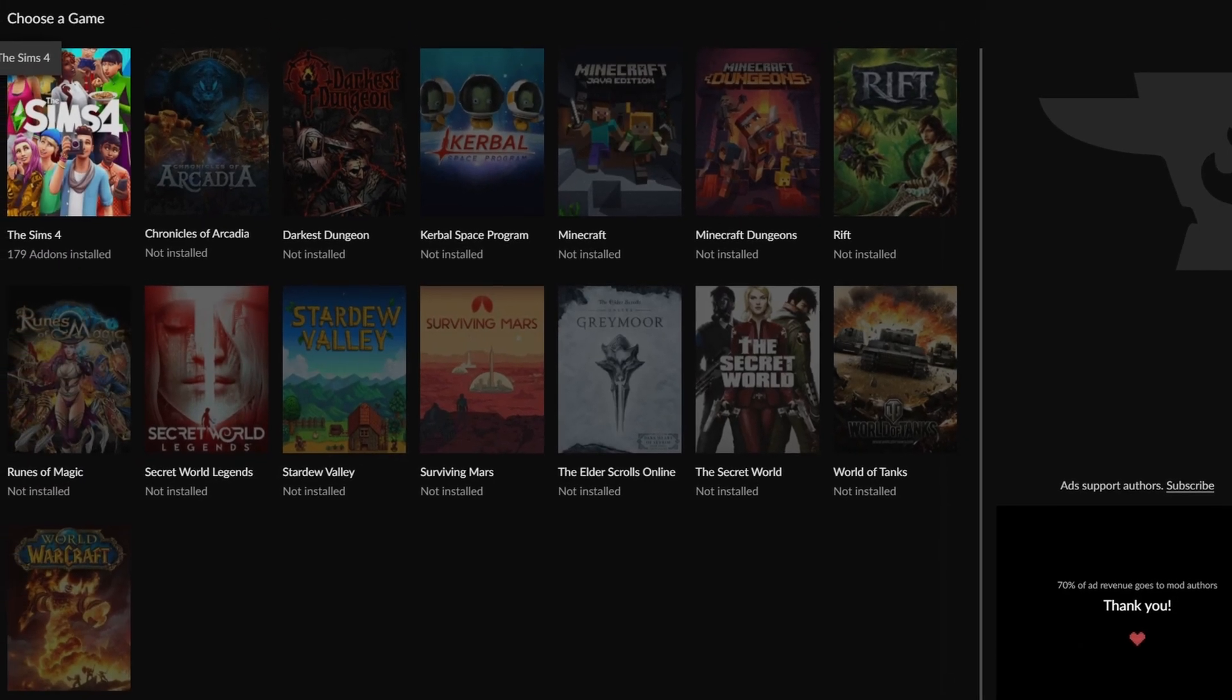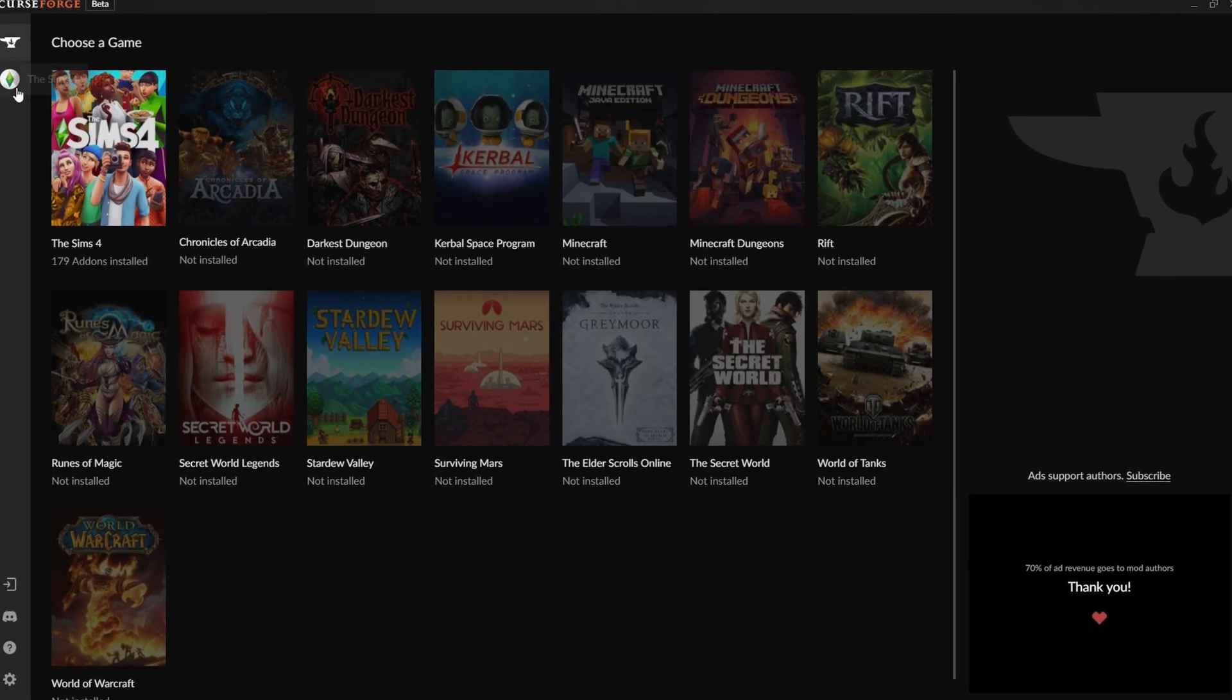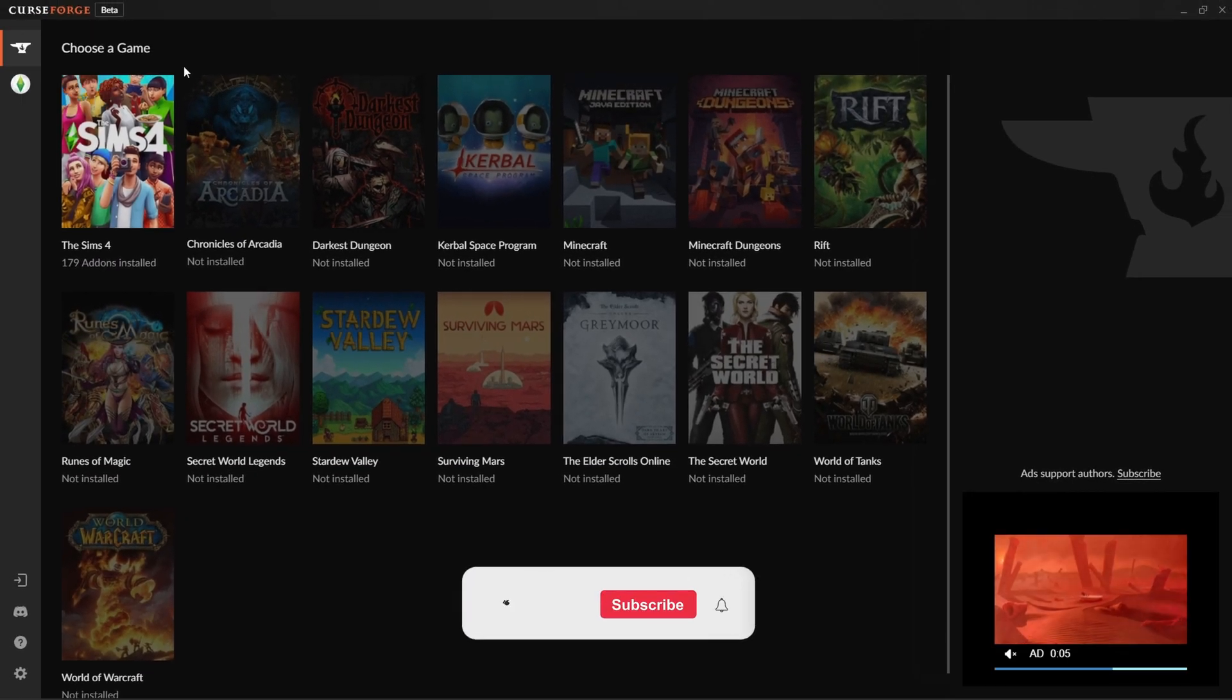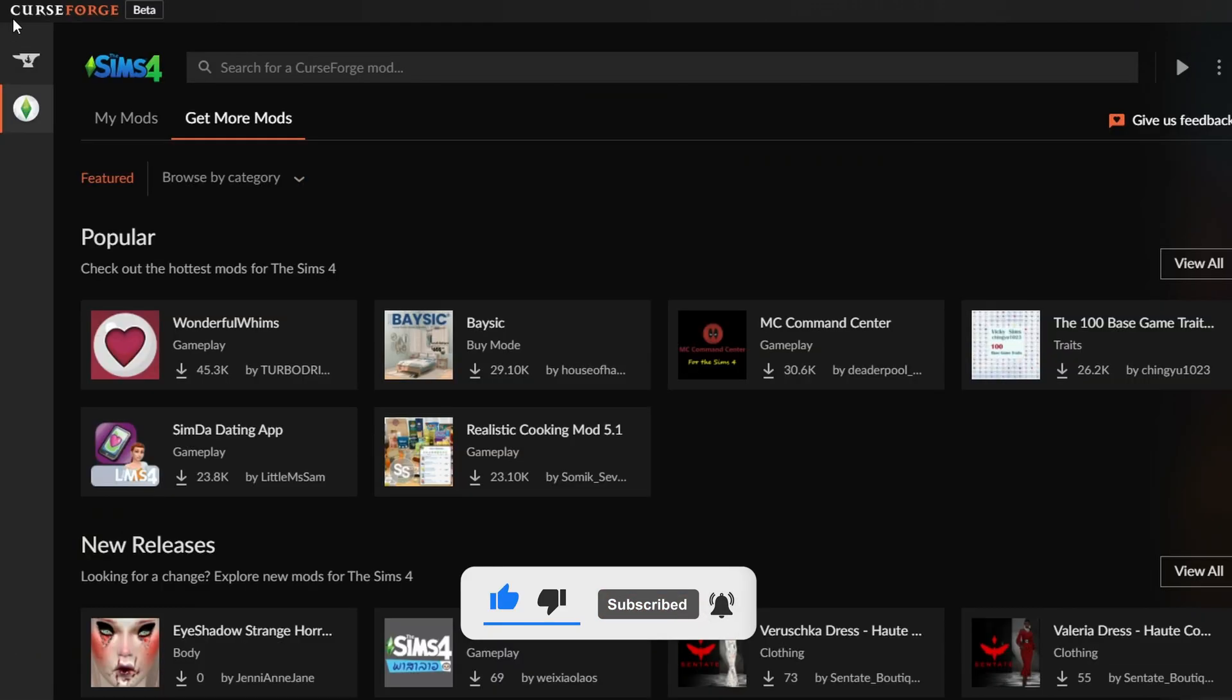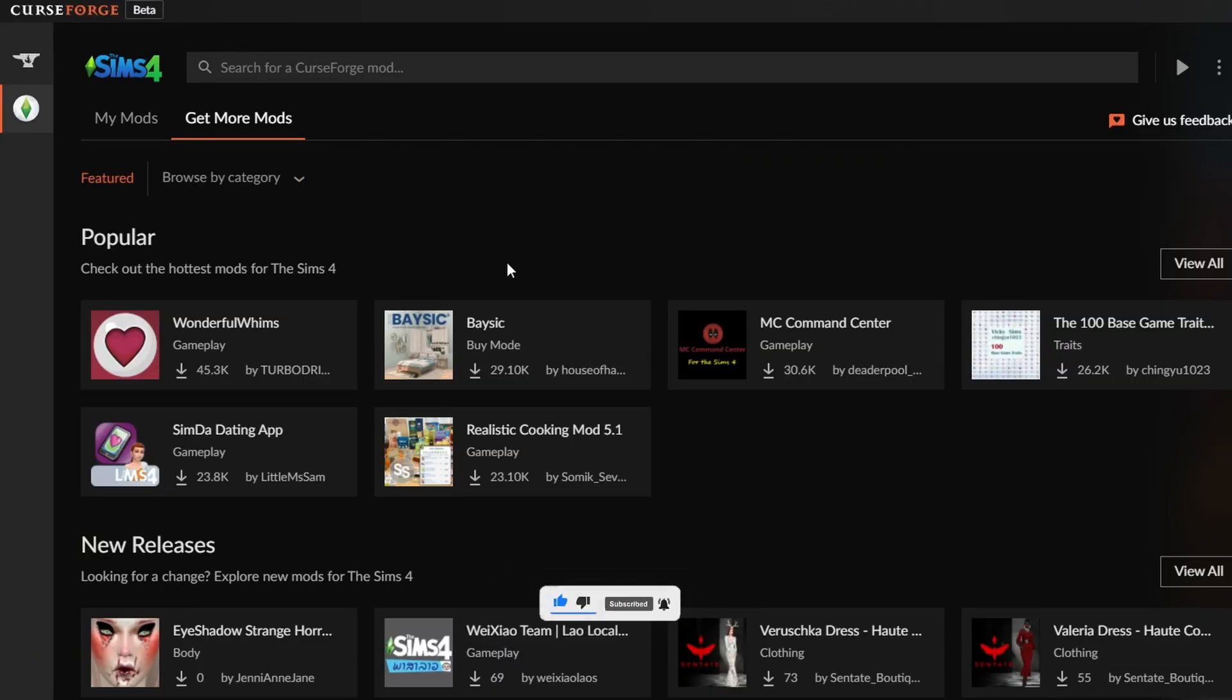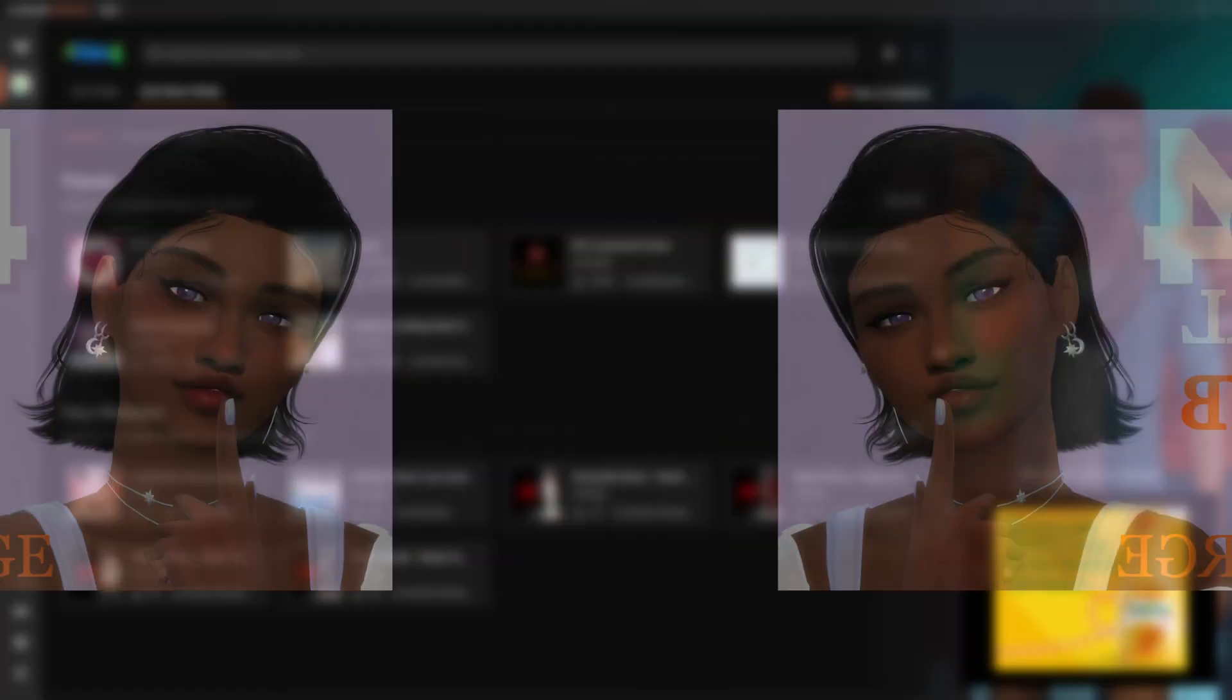Hey everybody, it's Trickle Diamond back again with another video. I hope you guys are all having a fantastic day. We're going to be going over a few things today here on CurseForge.